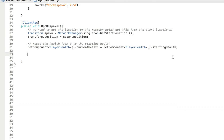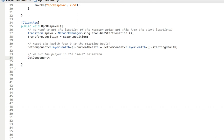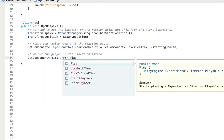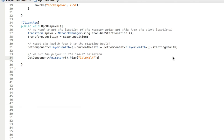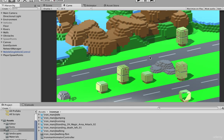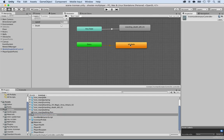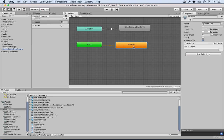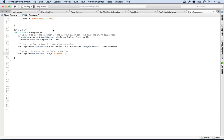We put the player in the idle animation by calling GetComponent Animator dot Play and playing the idle walk animation. If you don't know the name of the animation, you can go back to Unity and look at the Ironman Animator Controller — double-click to open it and you'll see the entry point is Idle Walk. That's the name of the animation we want to run. Then we set respawning back to false.